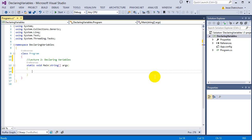So by definition, variables are simply a named storage location. They're a storage location, so a place where we can store things like data, like numbers. I need to store the number 5 somewhere, I'll put it into a variable. So that's the storage location part of a variable.